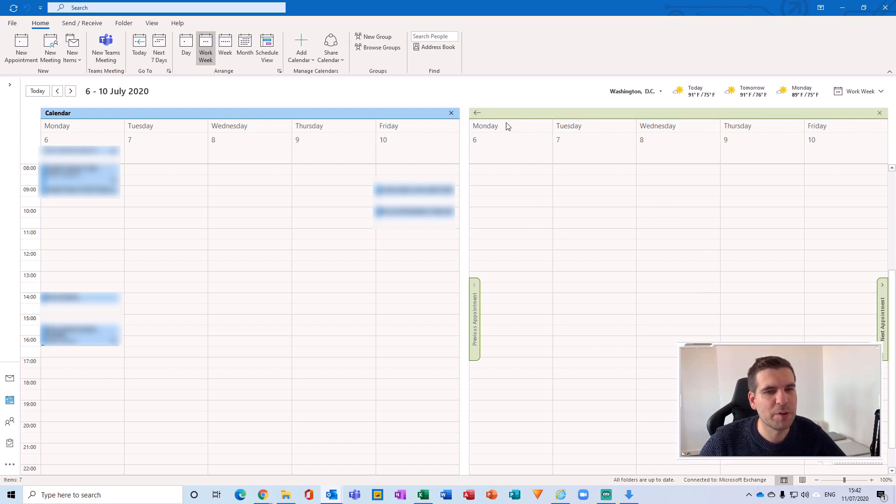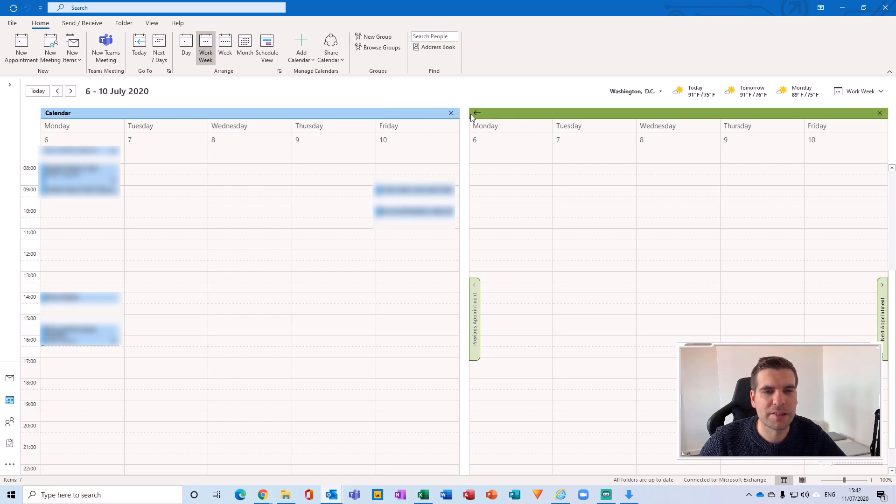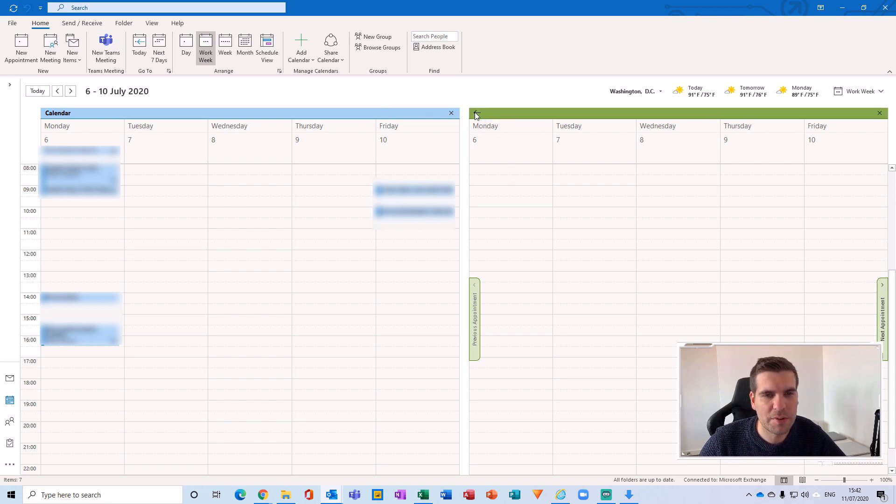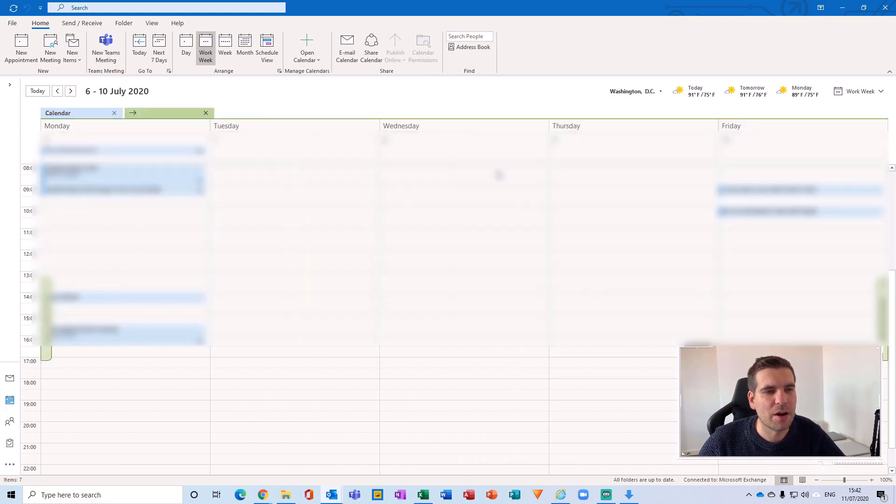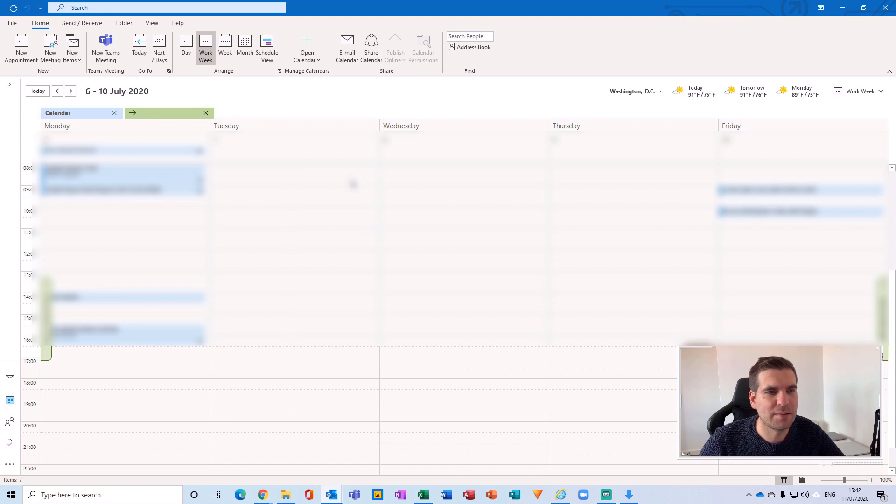Now, what a lot of people do is they tend to just have one of these open at a time, but I personally prefer to merge my calendars together. So what I mean by that is if I hit this little arrow here, it puts the calendars in overlay mode so I can now view both calendars at the same time in one view.